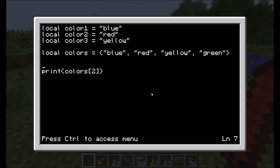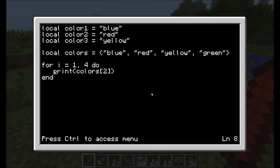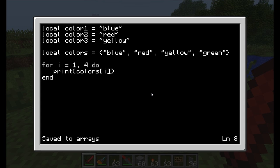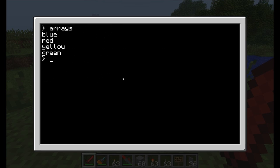You guys remember how a for loop works. Let's do: for i equals one through four do, put an end, and then say print colors bracket i. This will loop through and print colors bracket one which is blue, then colors bracket two which is red, then yellow and green. Running it: blue, red, yellow, green.